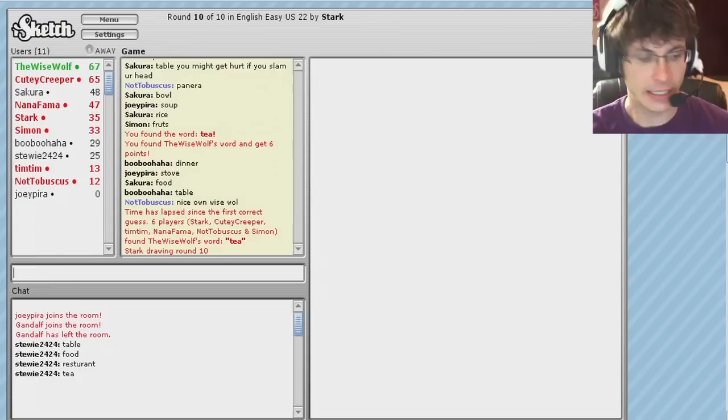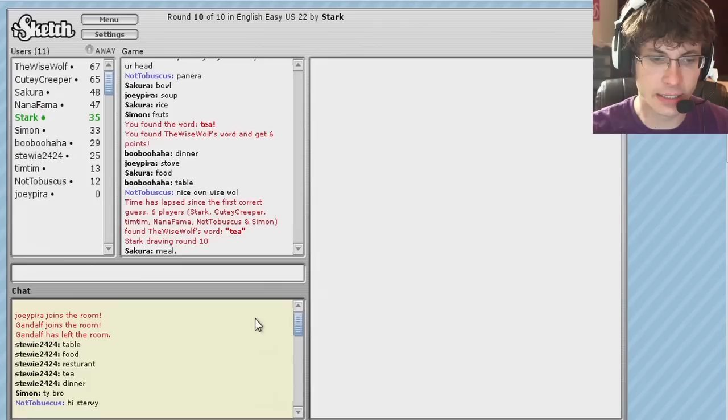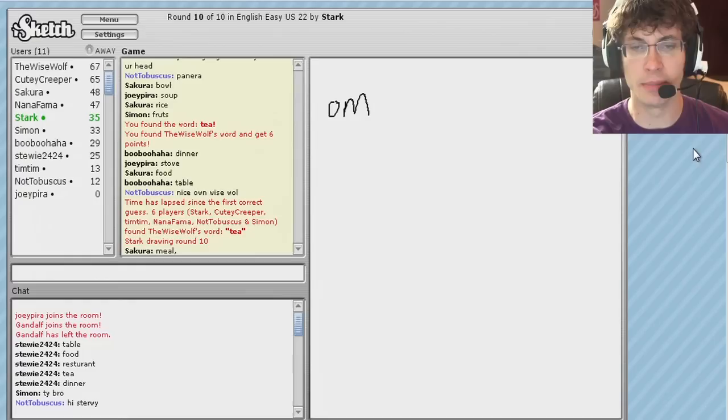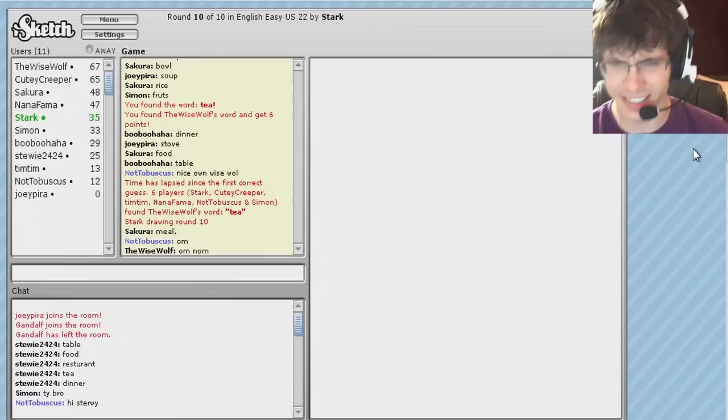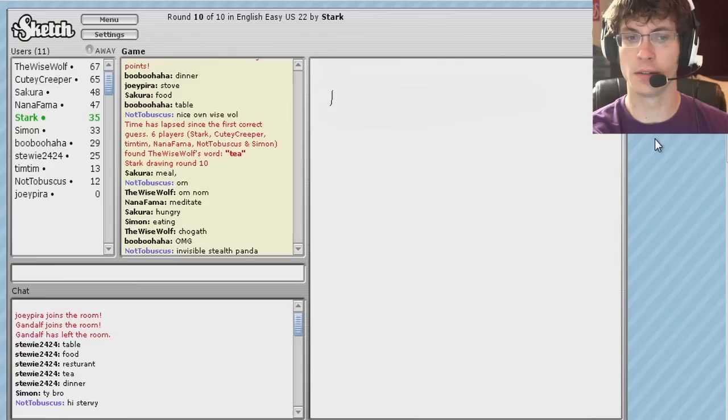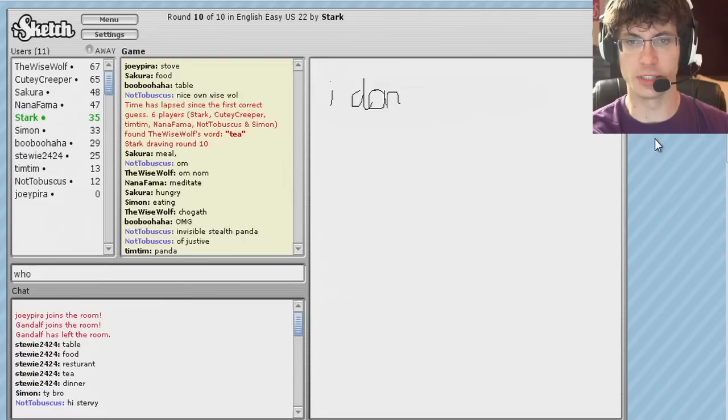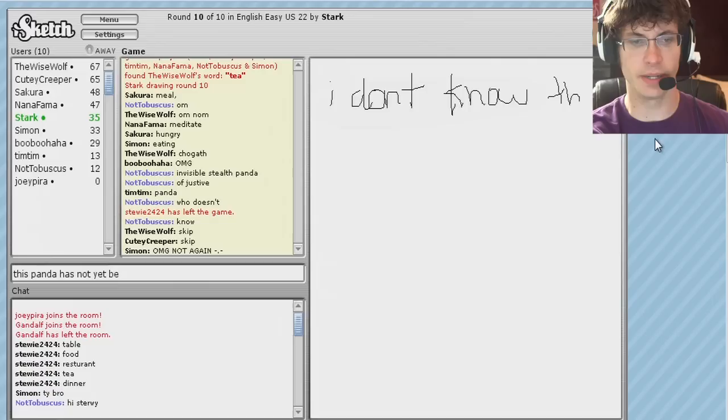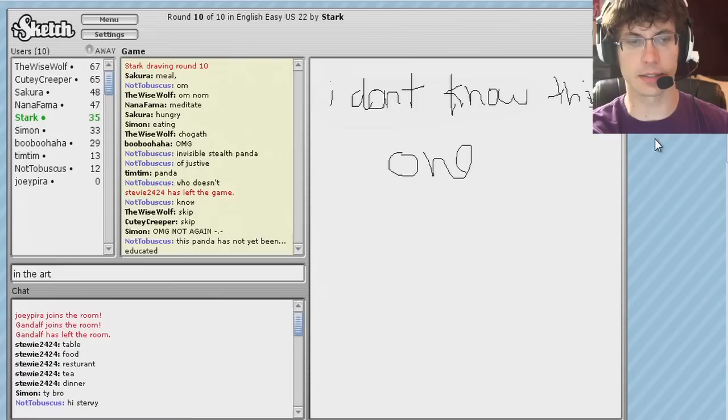Nice one. Oh. Hi, Dewey. Alright. You better be good, Stark. I got all my money on you. Oh, he's meditating. What is that? Do you see that? Is it like a squiggle mark? Or is my brain broken? Whoa. Invisible stealth panda of justice. Who doesn't know?